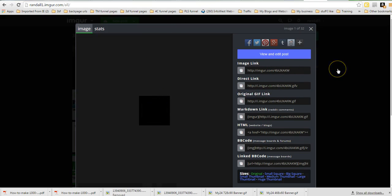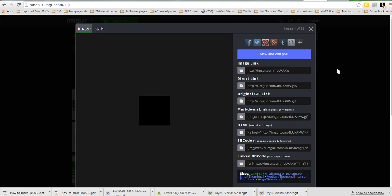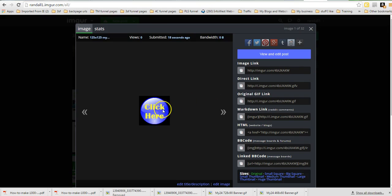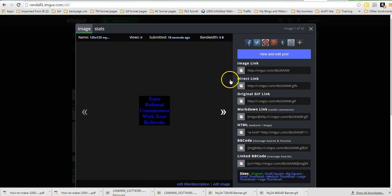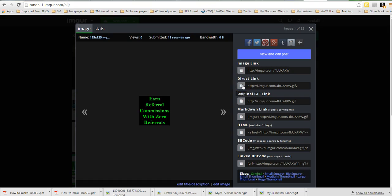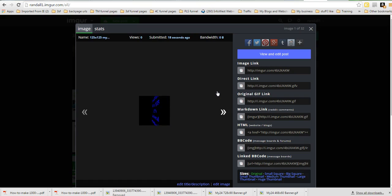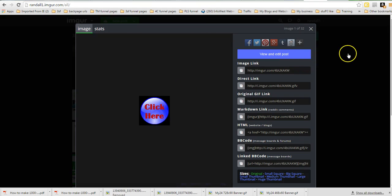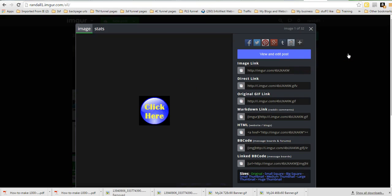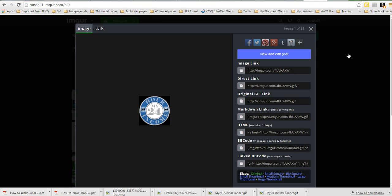And then you will want to put the link that you want this banner to go to. Like if I was putting this in My Paying Ads, I would put this as the URL of the banner. And then for the destination URL, I would have my referral link for my 24-hour income. So that's how you can get your banners hosted and use them wherever you need.